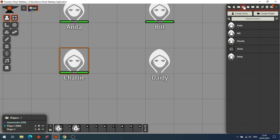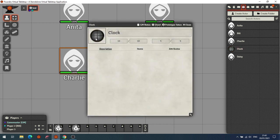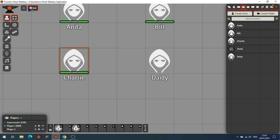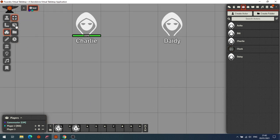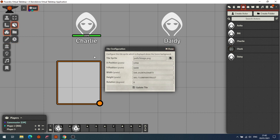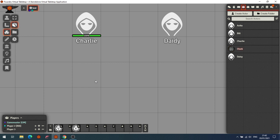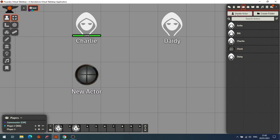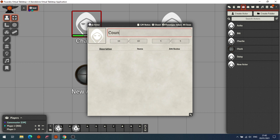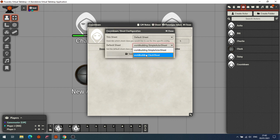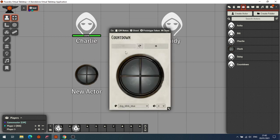The next module is Clocks, ideal for Powered by the Apocalypse games, as it adds PbtA-style clocks. There are two ways to bring them in. The first way is via an actor: create a new actor, call it 'Countdown', and on the sheet change the sheet type from the default World Building sheet to a Clock Sheet and save the configuration.